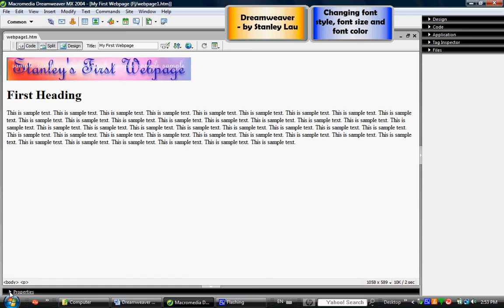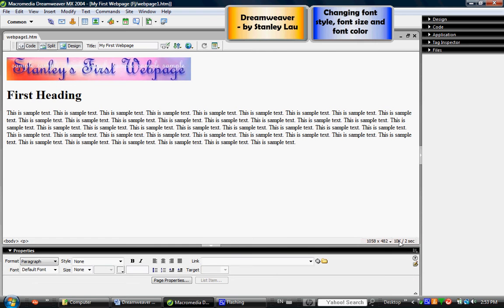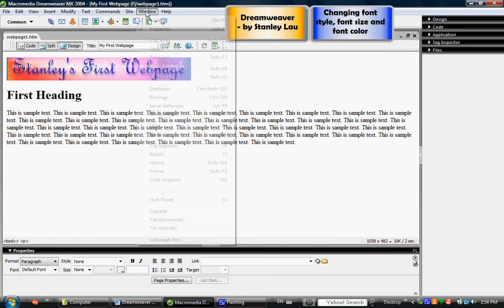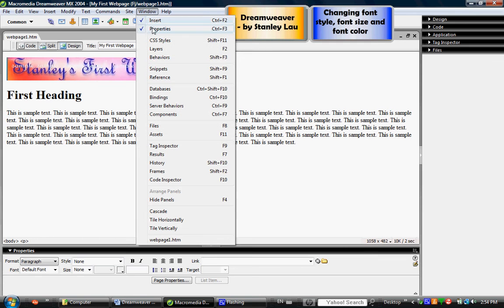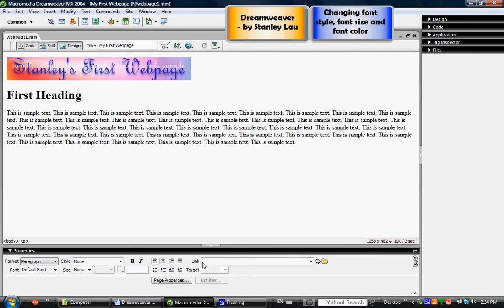Or if it's completely gone you're going to have to go up to the window menu and check off properties to make it reappear. Once you've got this properties inspector panel open then we can proceed with changing the font attributes.